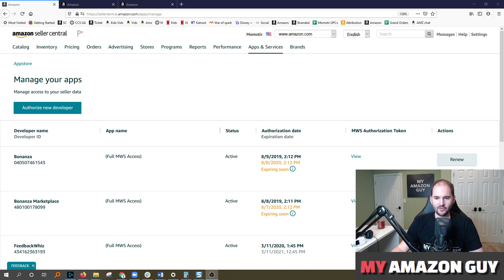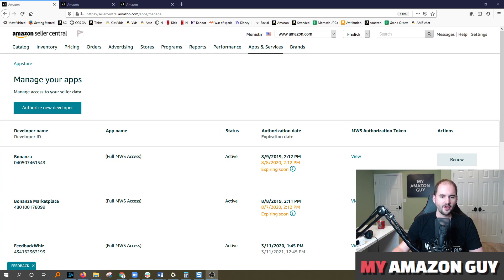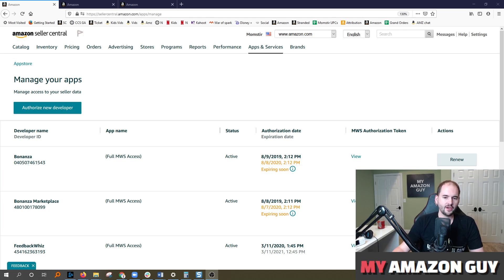You got to do this for that software you use for email. I like to use FeedbackWiz. You got to do this for Helium 10 or Jungle Scout or whatever application that you're using.